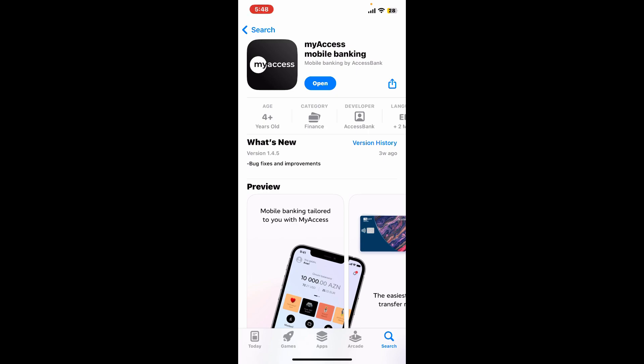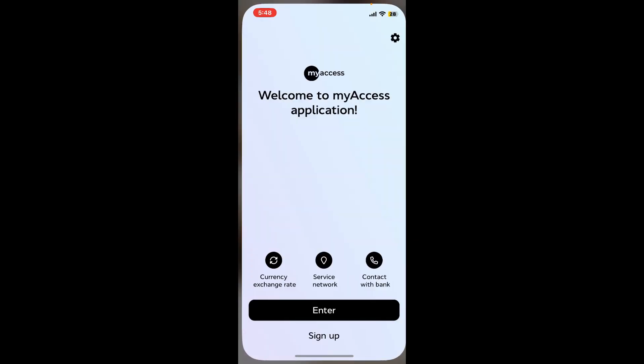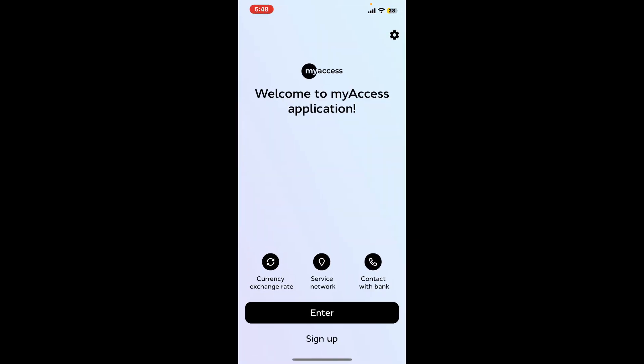Look for an update button if available. If there is an update available for the Access Bank app, tap on the update button and download the latest update for the app to resolve bugs and compatibility issues. Once you have the latest version of myAccess application, tap on open to launch the app.